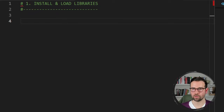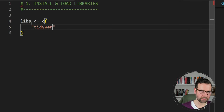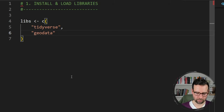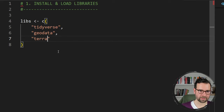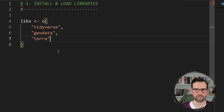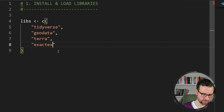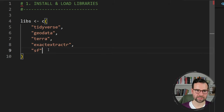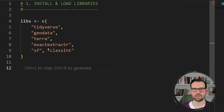Our first step is to install and then load the packages that we need. I'm going to define a list of libraries as 'libs'. The first one is the umbrella package tidyverse, which we'll be using for data wrangling and visualization. The second one is the geodata package to fetch subnational boundaries. The third one is terra, since we'll be working with raster files. We'll also be using exactextractr for zonal statistics on both population and greenhouse gas emissions.